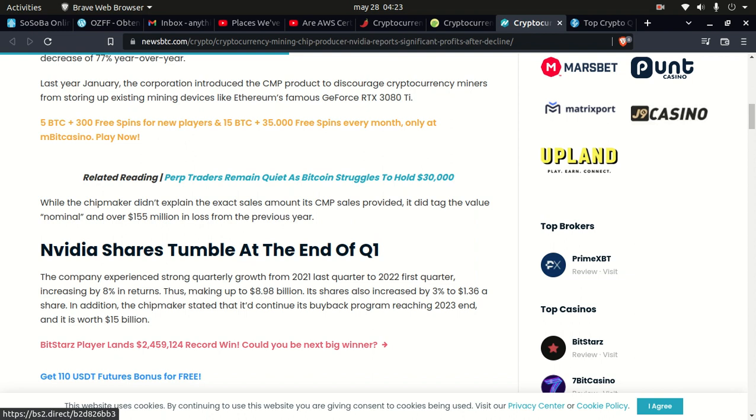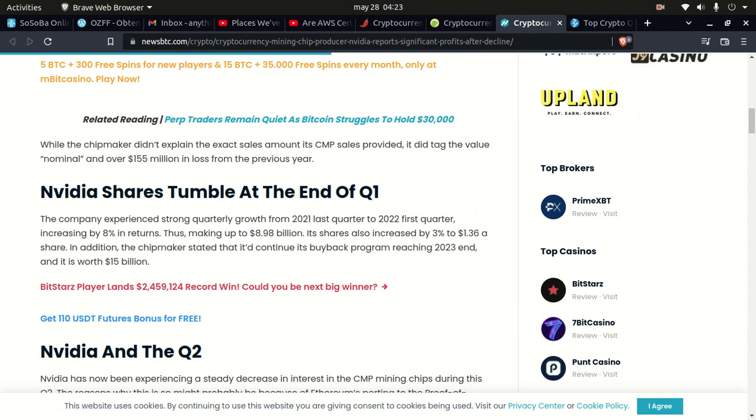At the end of Q1 the company experienced strong quarterly growth from 2021 last quarter to 2022 first quarter, increasing by 8% returns, thus making up $8.998 billion. Shares also increased by 3% at $2.136 cents a share. In addition, the chipmaker stated that it'll continue its buyback program reaching 2023 end and it's worth $15 million.